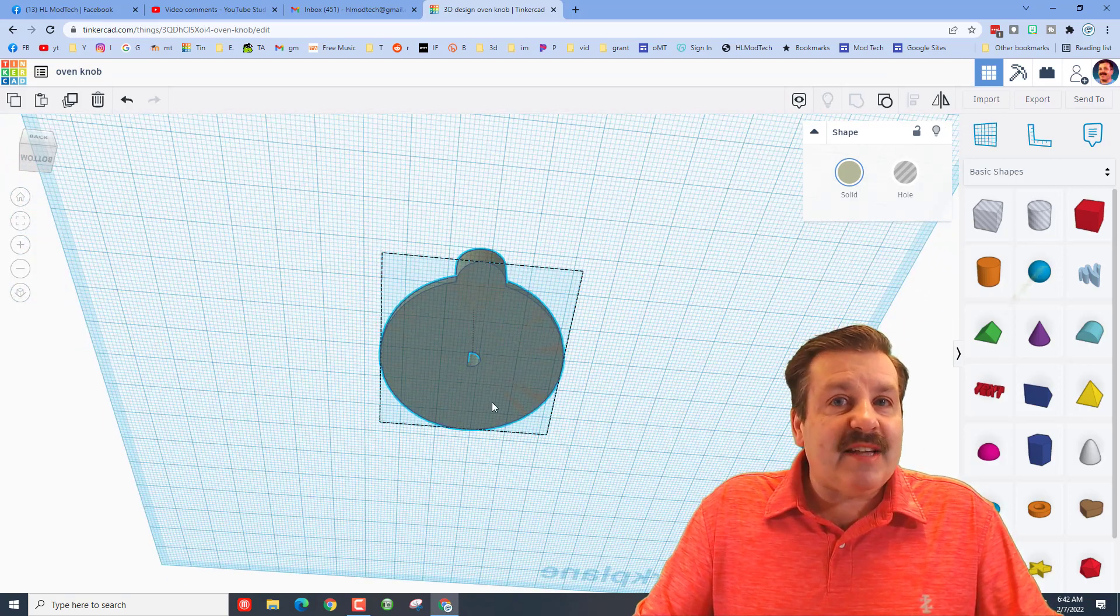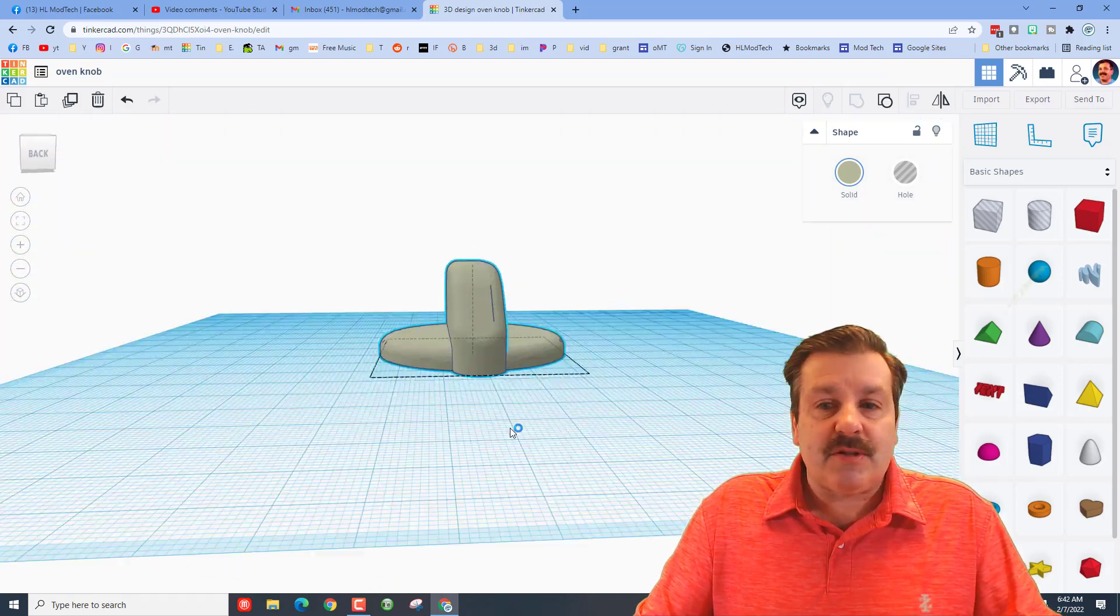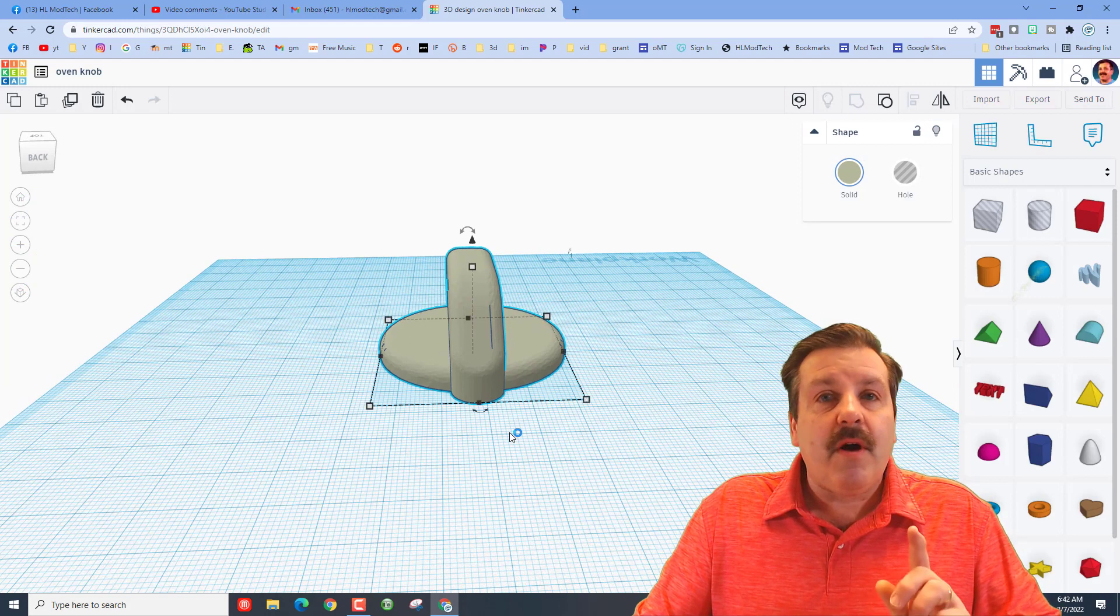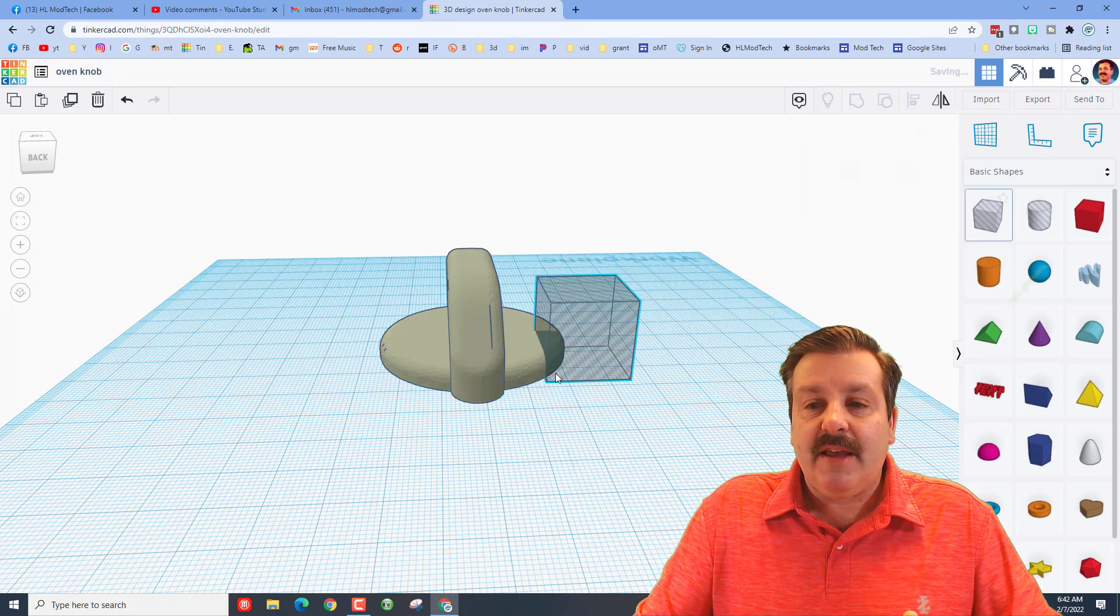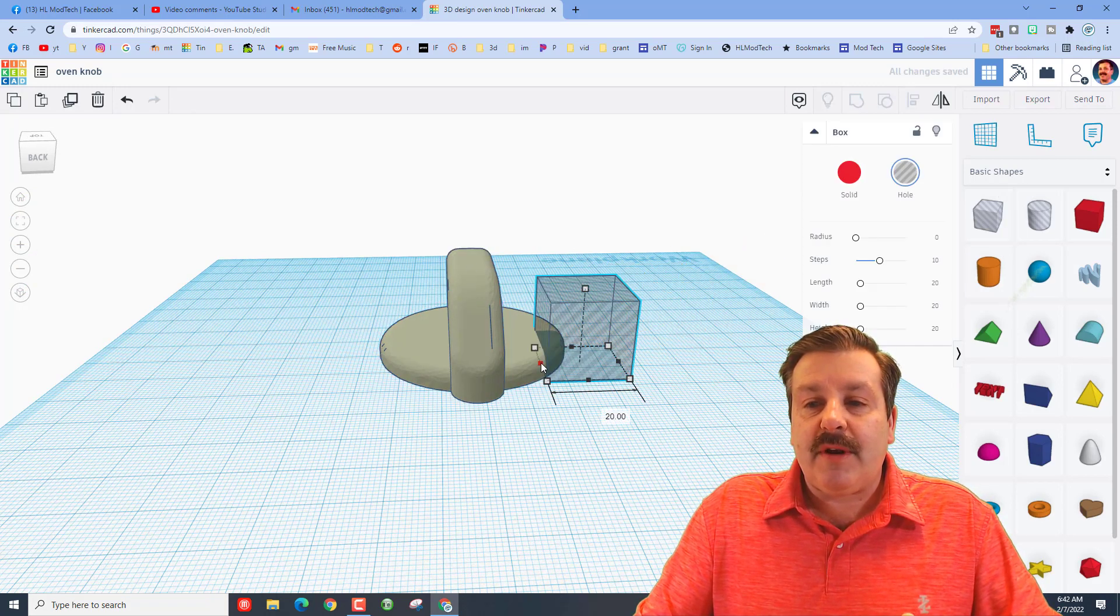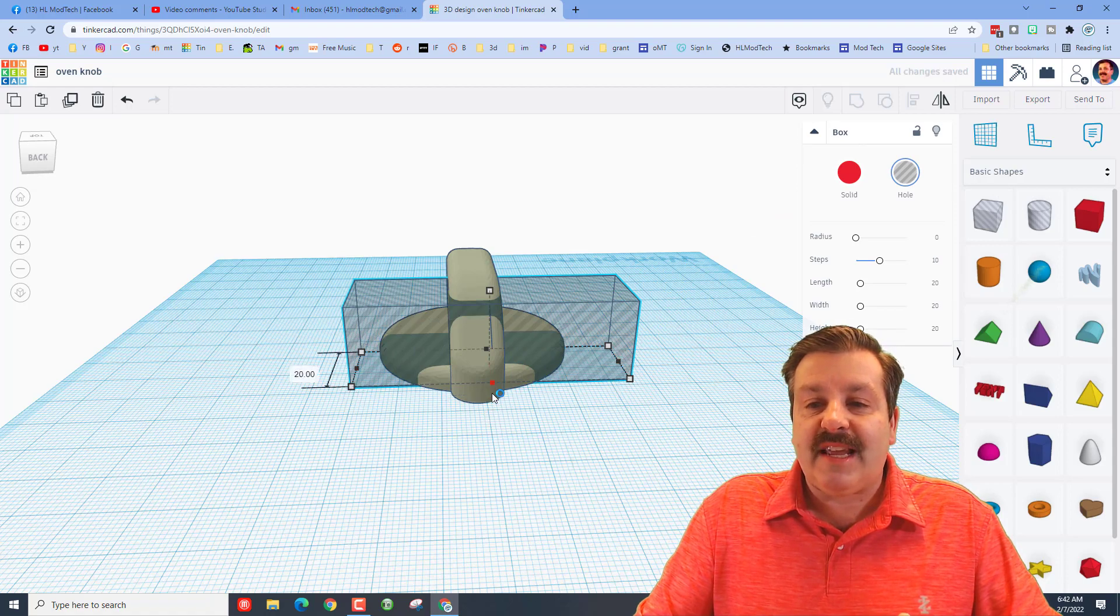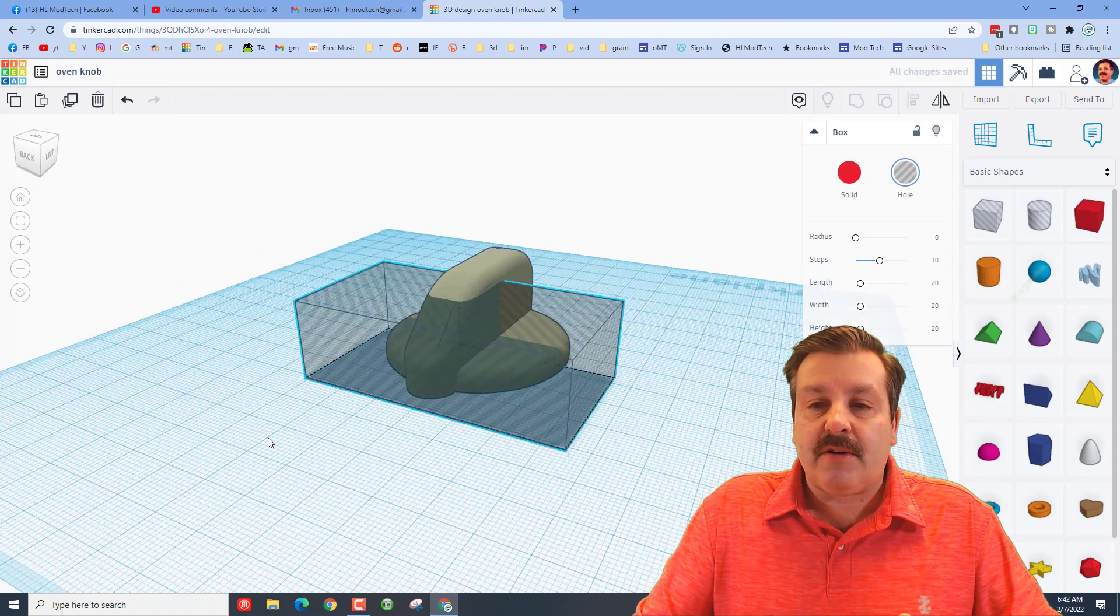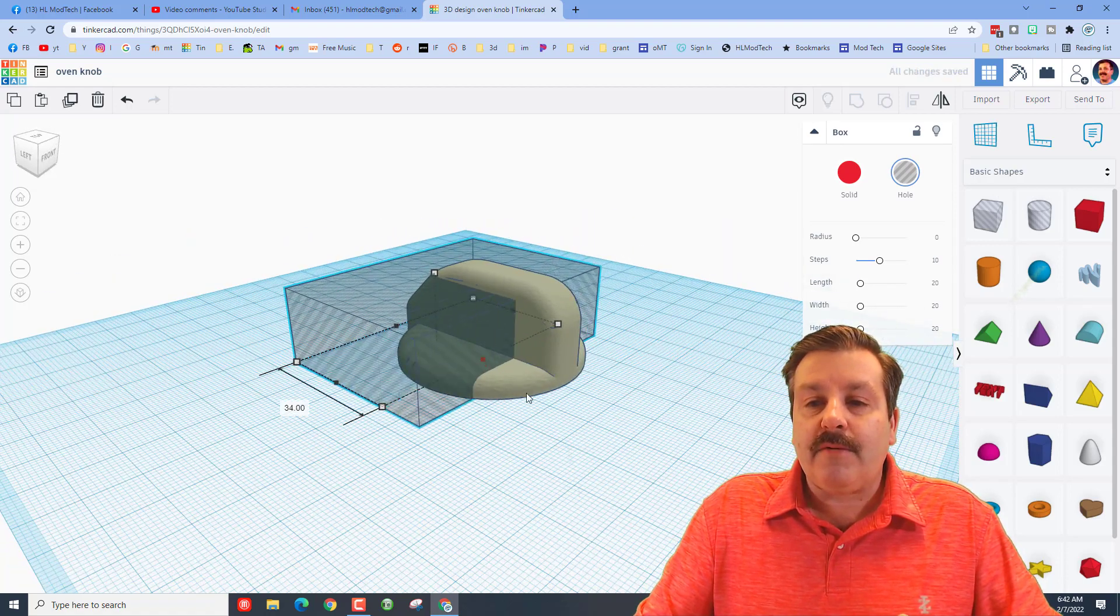Now once again, I'm just guessing because I do not have calipers to measure somebody's oven stove, but here's what I would do to print this and check it. Instead of doing a full print, I would just take another Tinkercad hole.